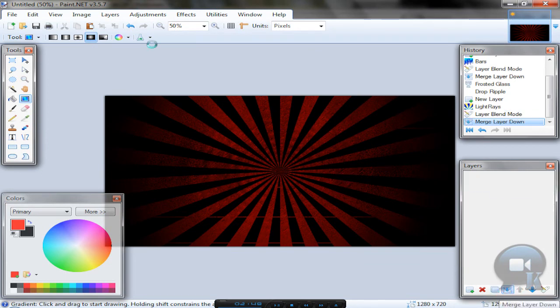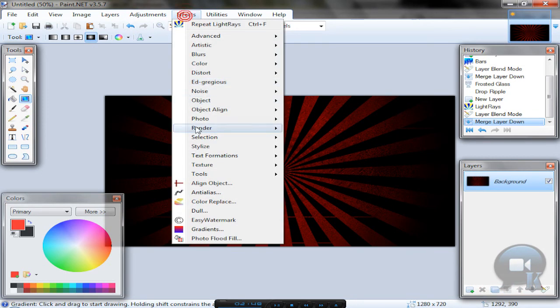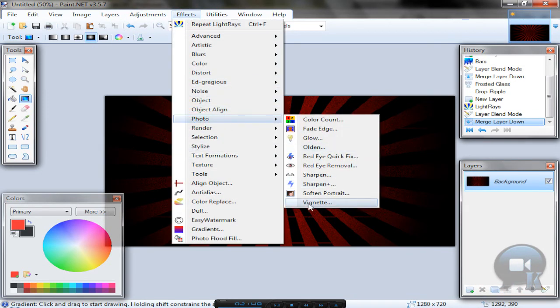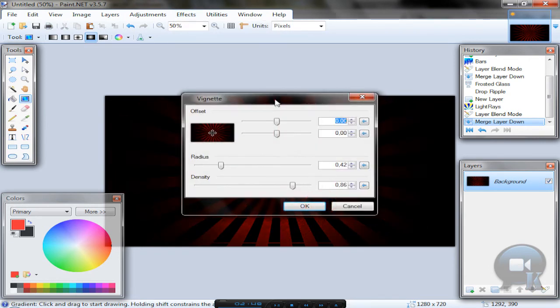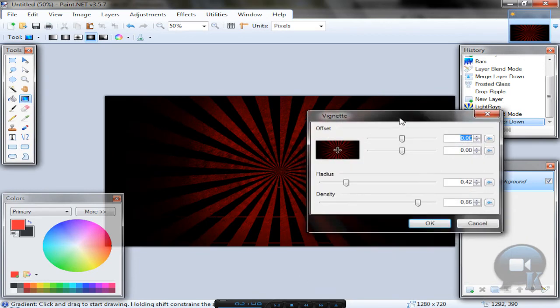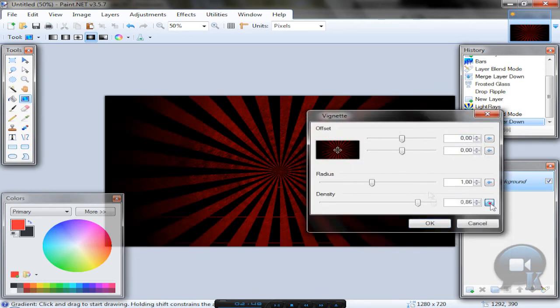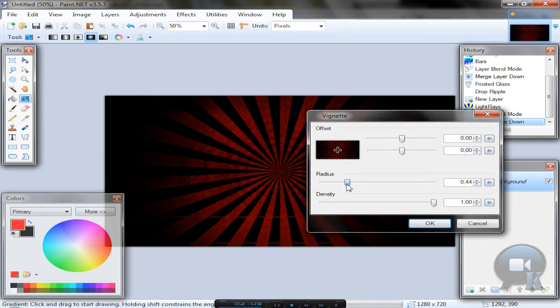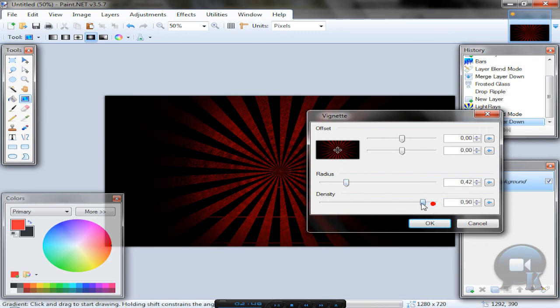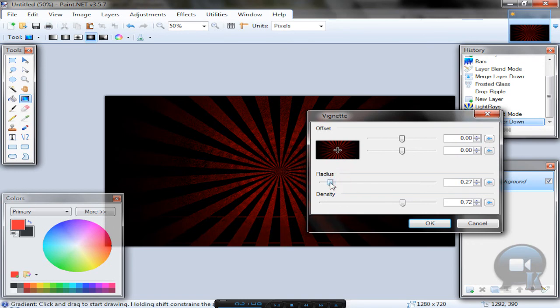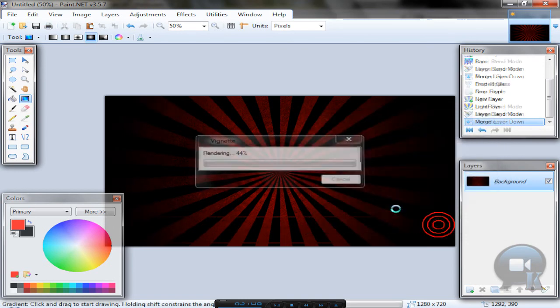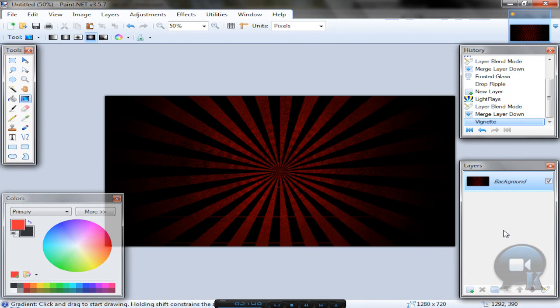Then you can merge this layer down and go to Effects, Photo, Wind Net, Vignette or something, I don't know. And put settings by yourself. And click OK.